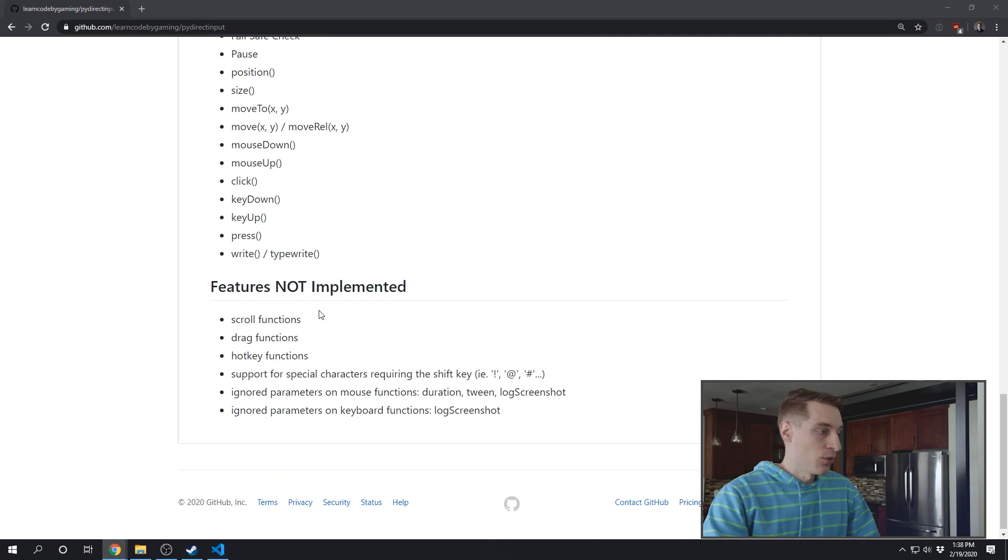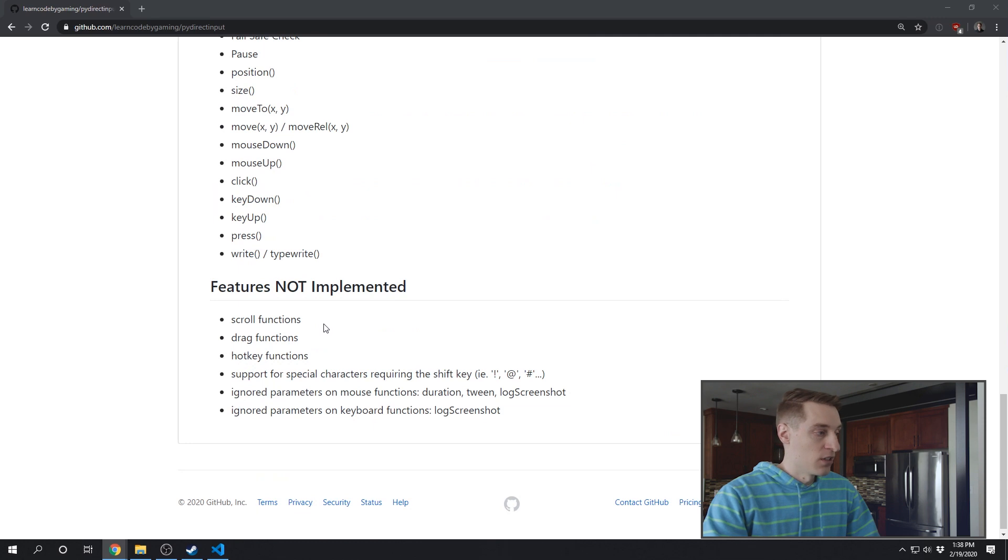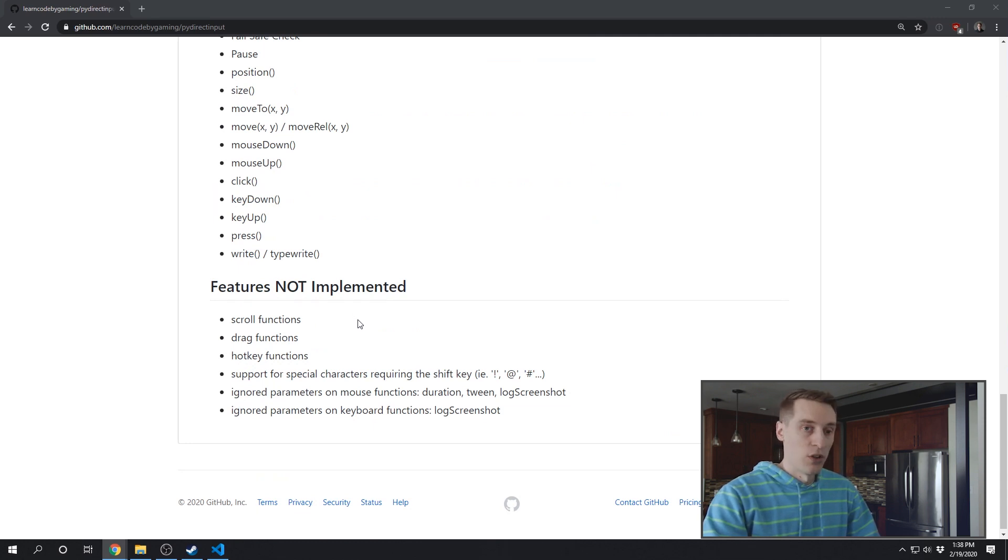So the scroll functions, you know, the mouse scroll wheel, I haven't done. Any mouse drag functions, hotkey functions, any character where you have to press the shift key, I haven't implemented that.